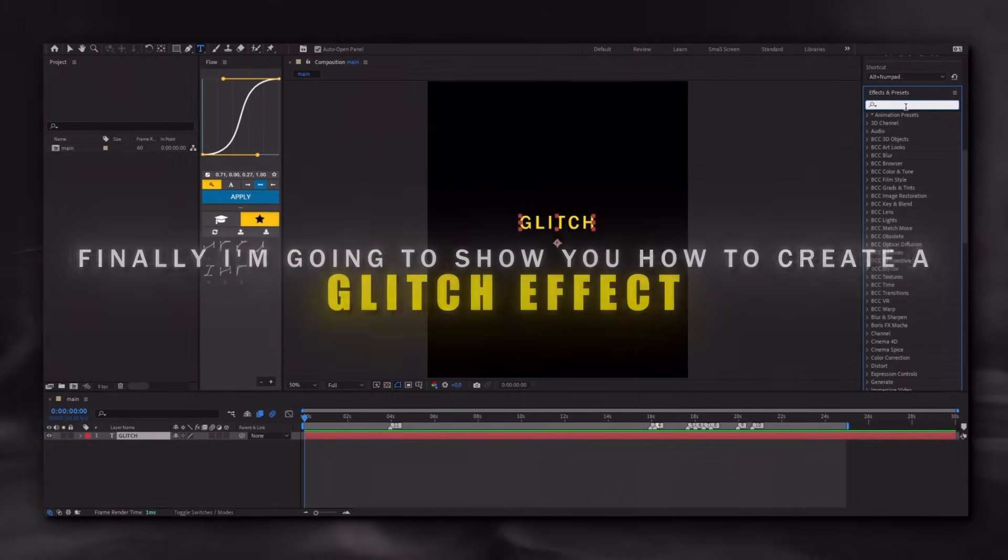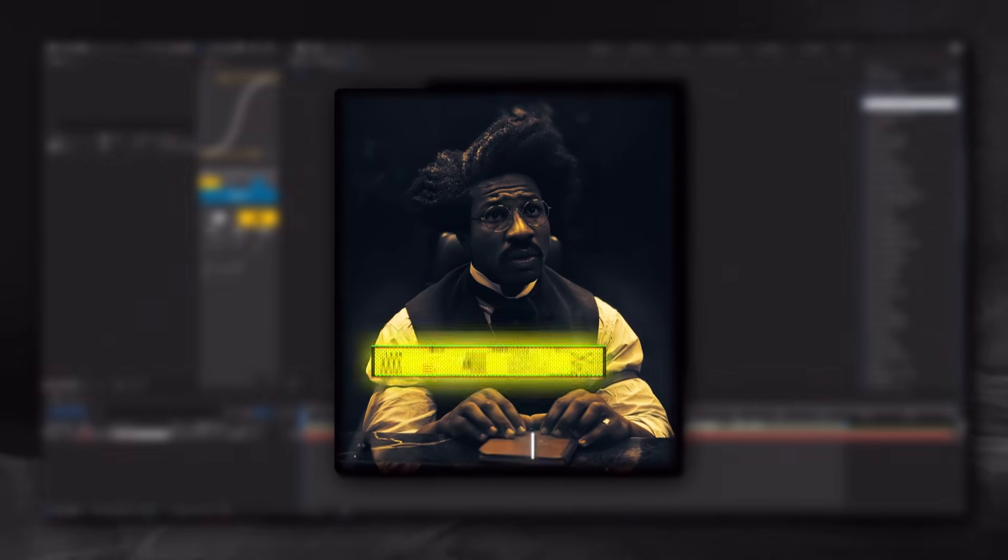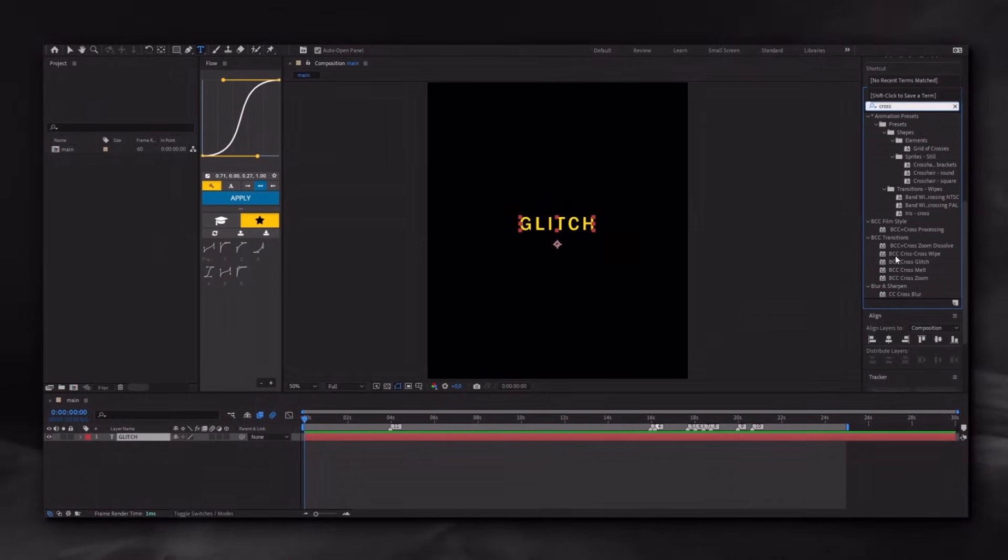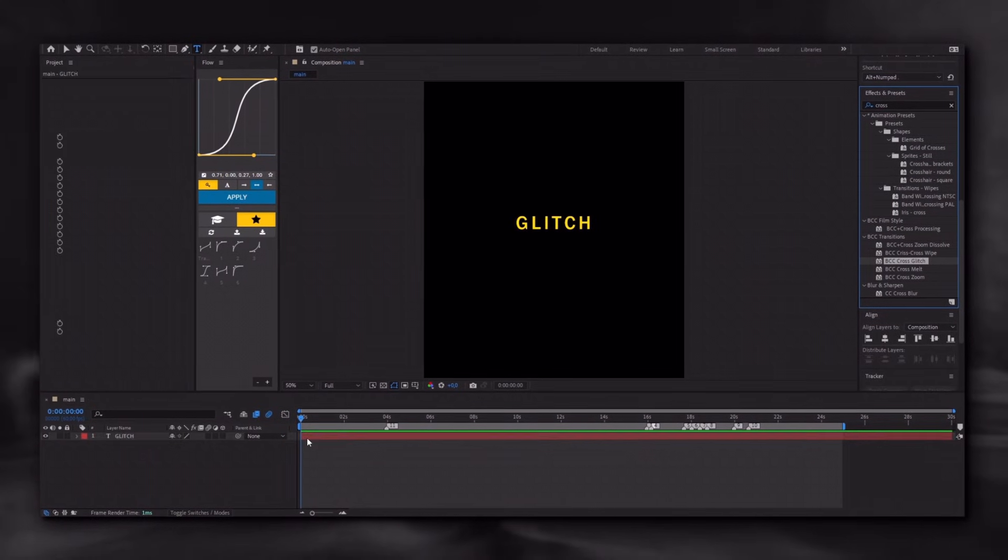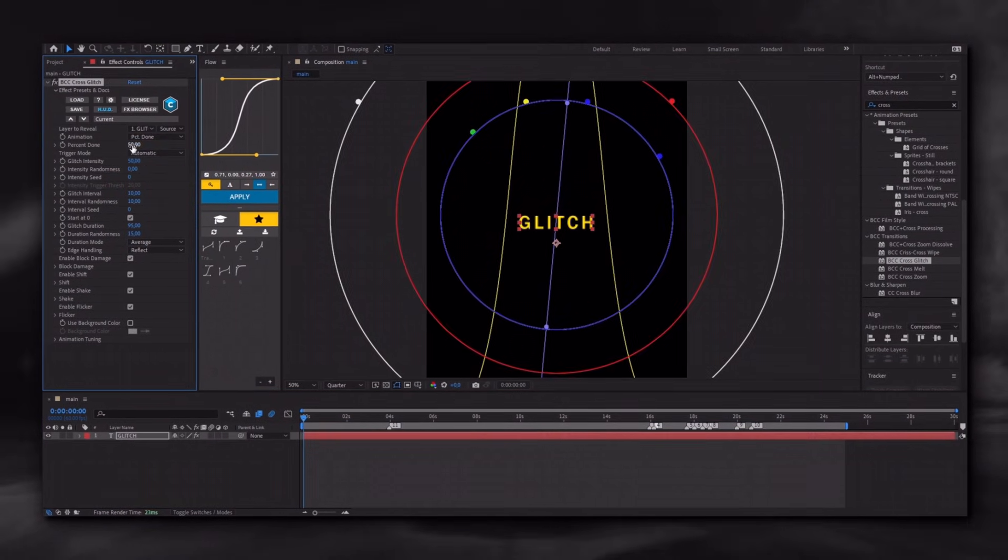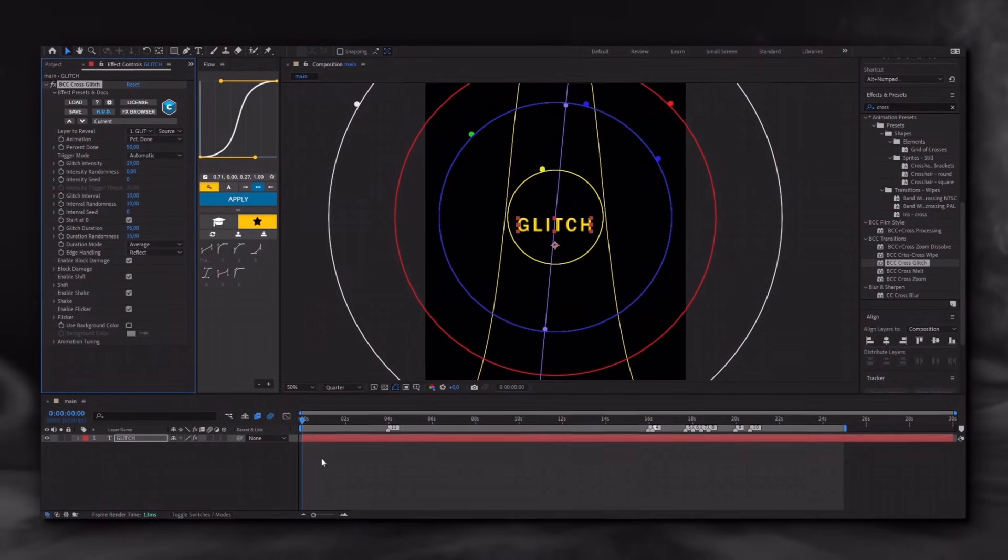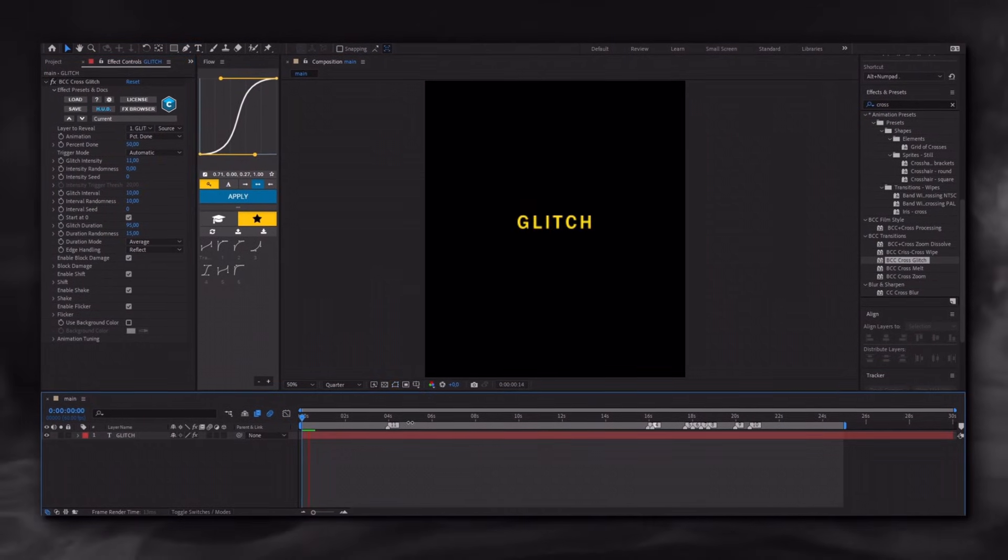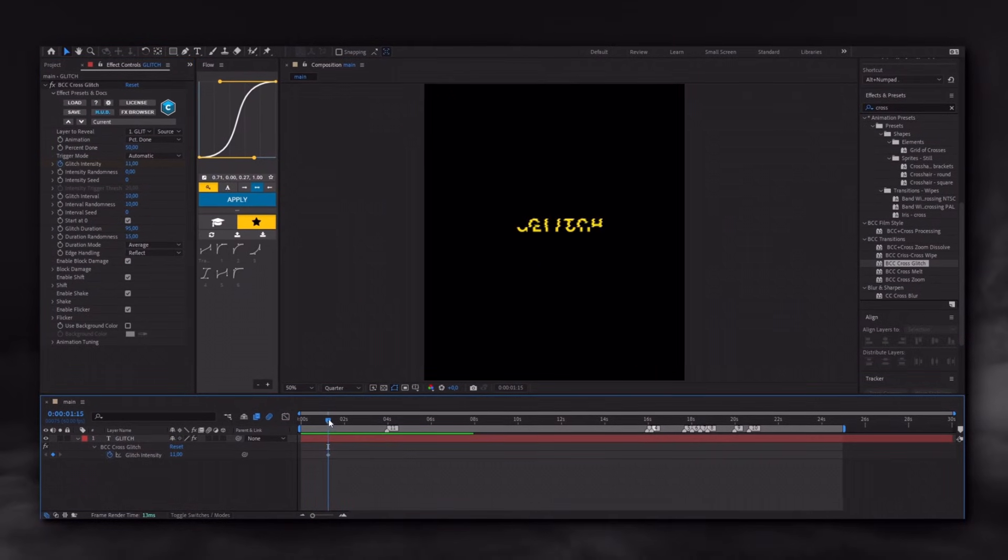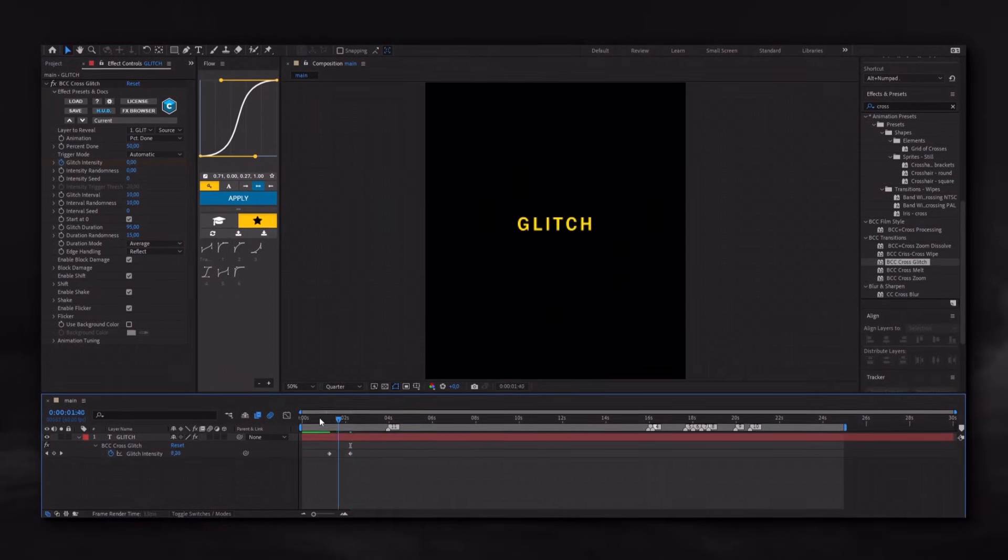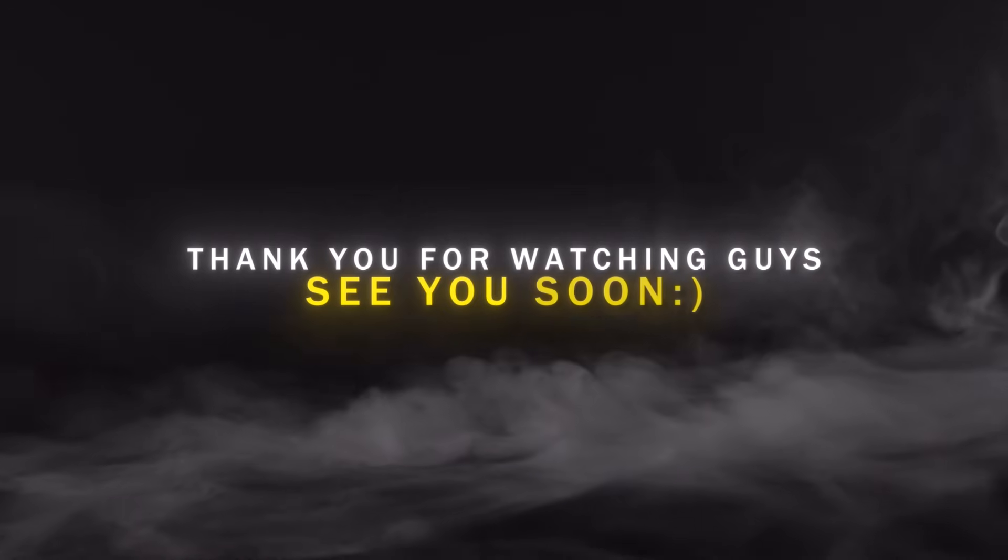Finally, I'm going to show you how to create a glitch effect. Apply the BCC Cross Glitch effect, then make the same adjustments I did. Add a keyframe at the point where you want the glitch to end. And that's it. Thank you for watching guys, see you soon.